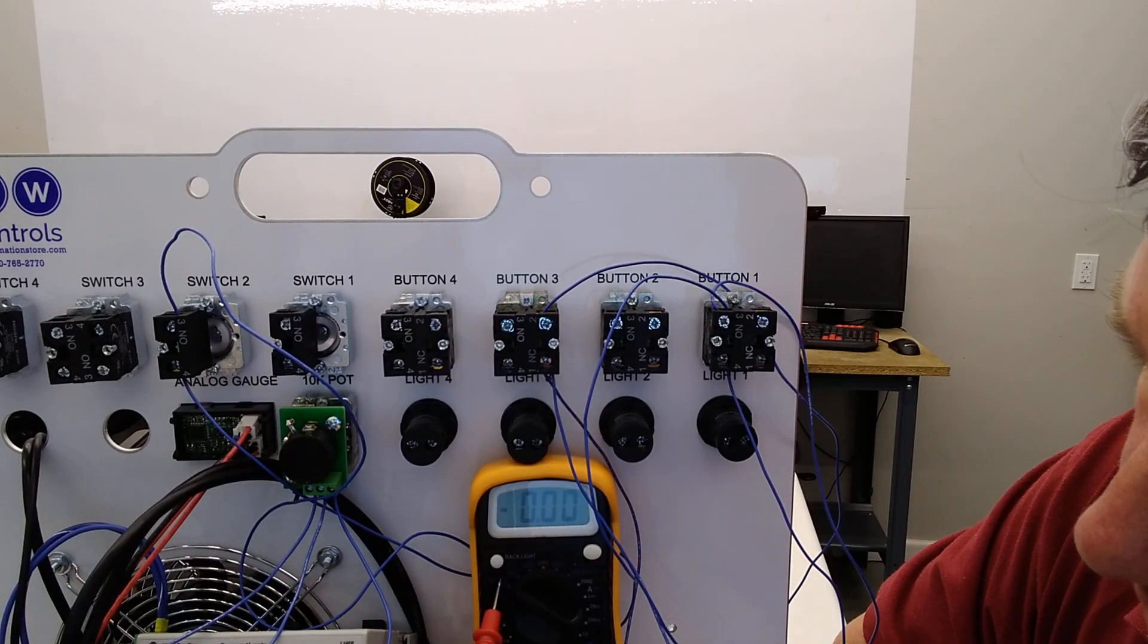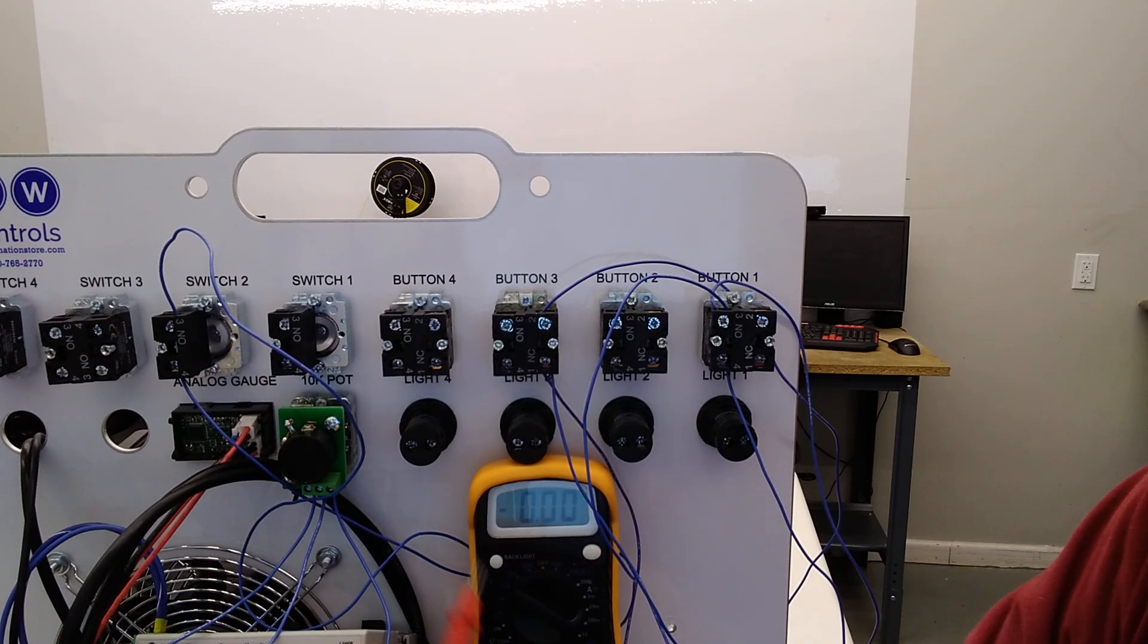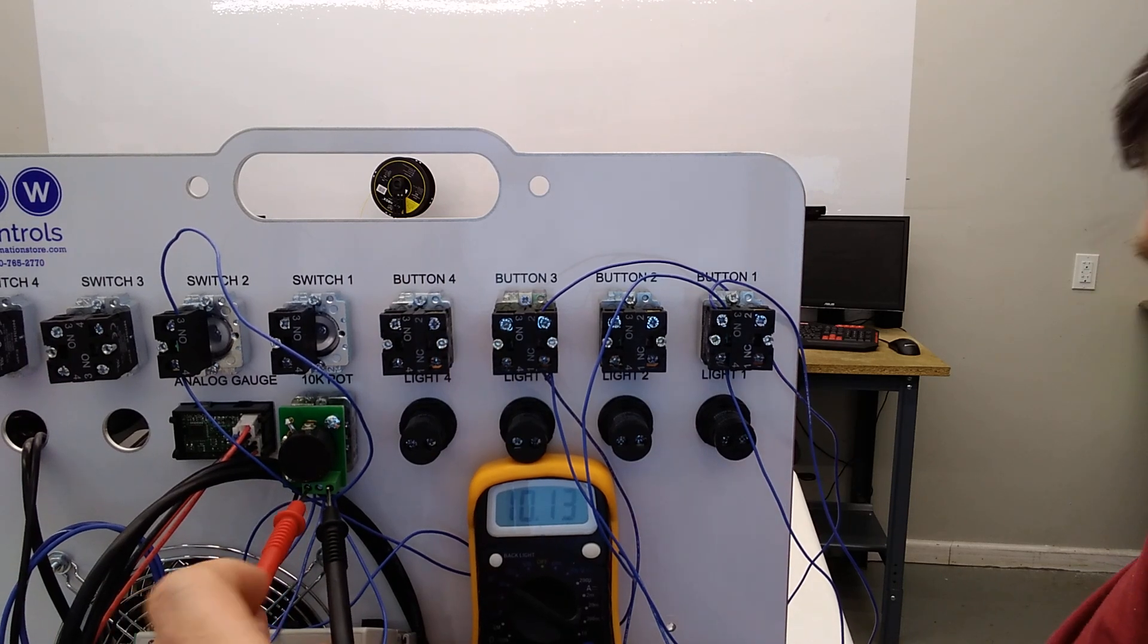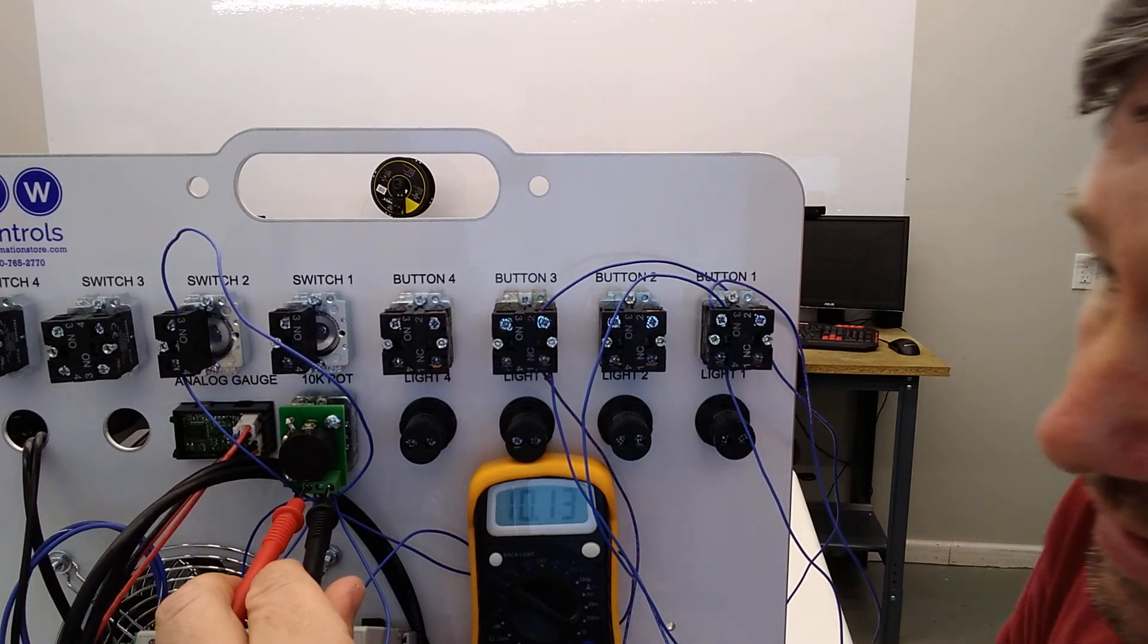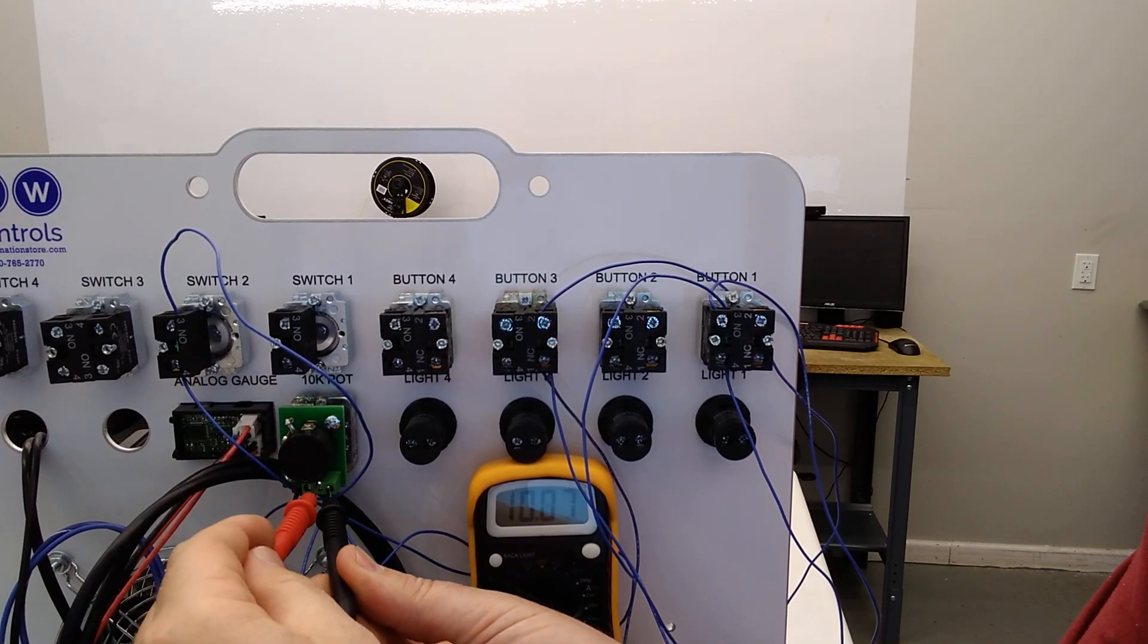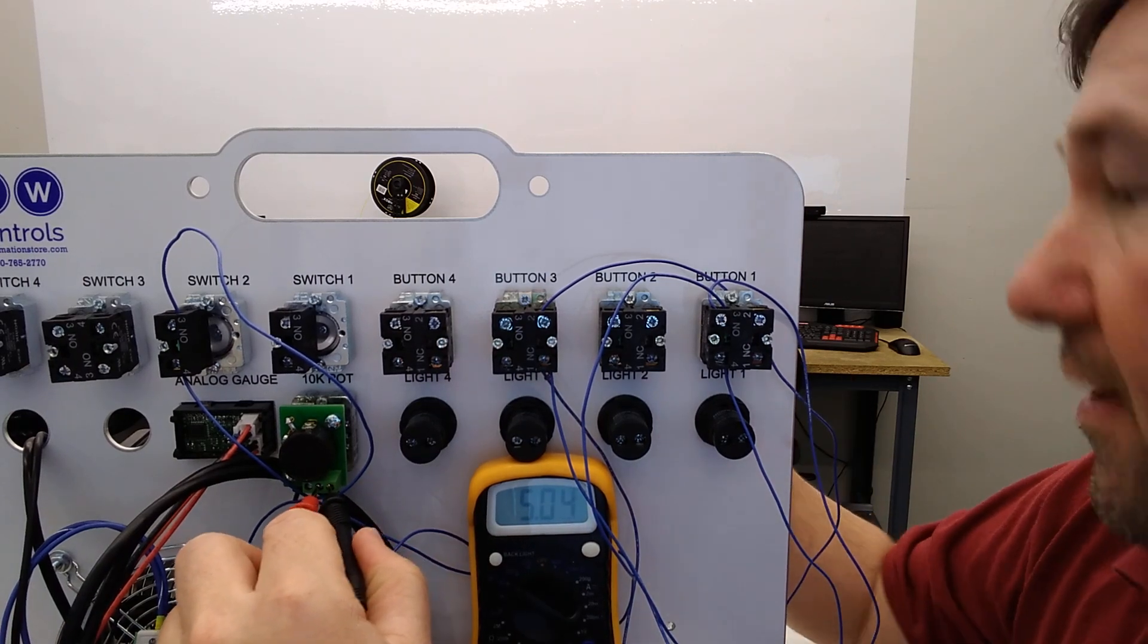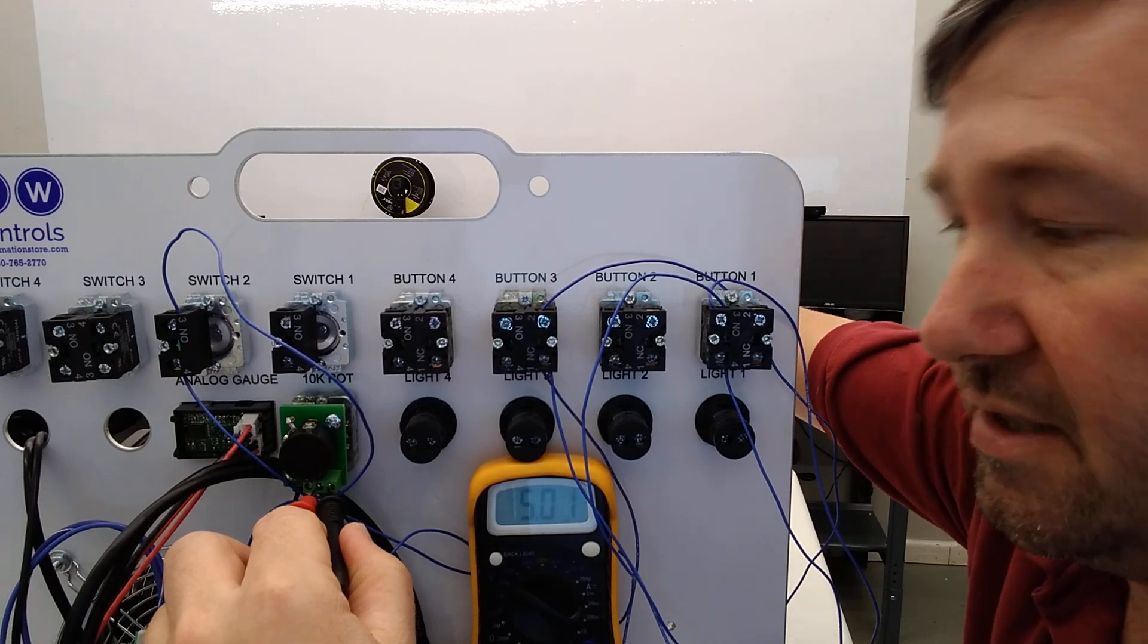So if we take our voltmeter and have it on DC volts, at least 10, I've got it on 20, and I put it across the potentiometer, or the left and right terminal, I've got 10 volt across it. And if I take one of my leads and touch it to the middle one, right now I'm showing five volt, I must be near halfway. Yeah, I'm sitting right at the 12 o'clock position.